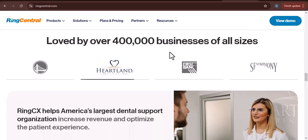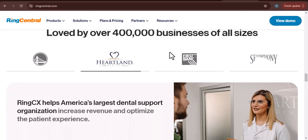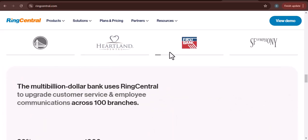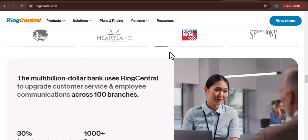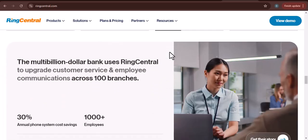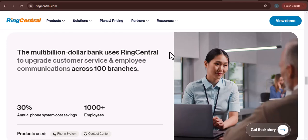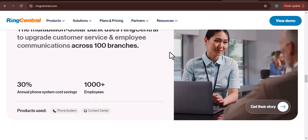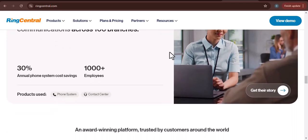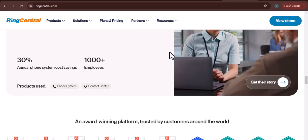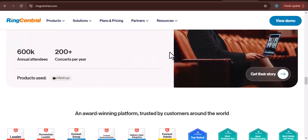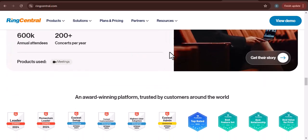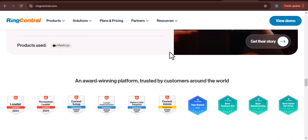A few additional tips: After you've connected your phone to RingCentral, it's a good idea to test your connection by making a call to a friend or family member. If you need to be reachable on multiple devices, you can use call forwarding to forward calls from your RingCentral number to your personal phone.